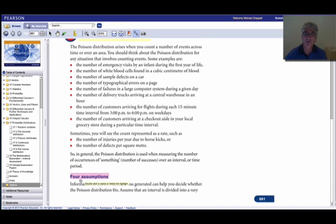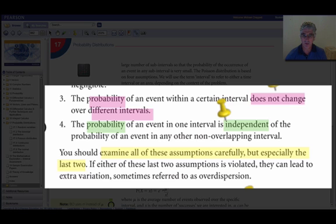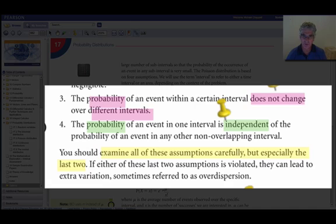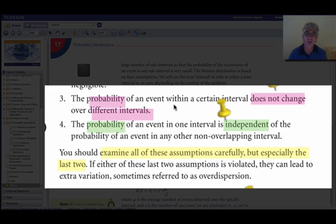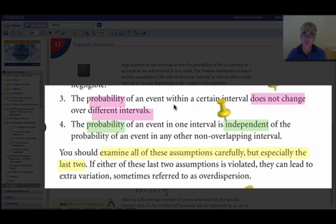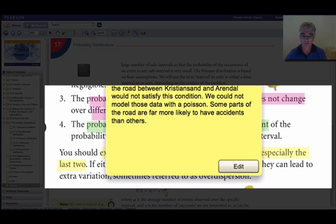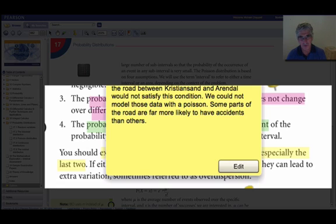Now there are four assumptions that must be met before you can use the Poisson. So we need to look at those pretty carefully. Here they are on page 882. The first two are fairly technical, and we won't go into those too much in this course. They are important, but they're a little technical. But the last two, so let's look at the last two in particular. So the probability of an event within a certain interval must not change over different intervals.